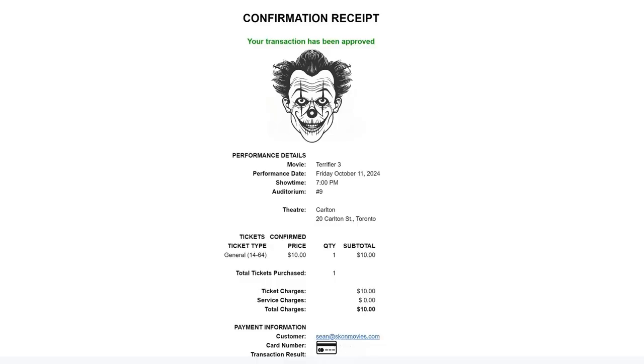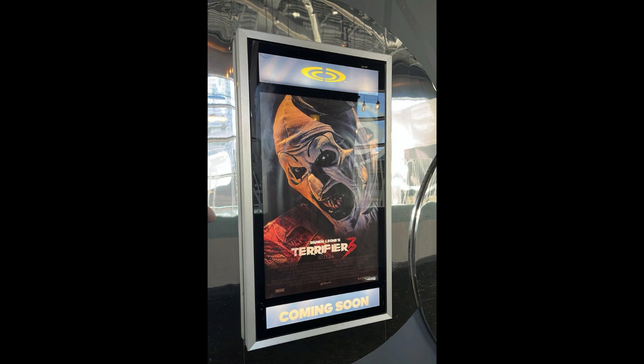The screening is at the Carlton Cinema here in Toronto, and I actually bought the ticket for the Carlton before I realized that it's actually going to be playing in select Cineplex theaters. Given how extreme the Terrifier films are, I'm actually kind of surprised that it is getting a release in the major chain.